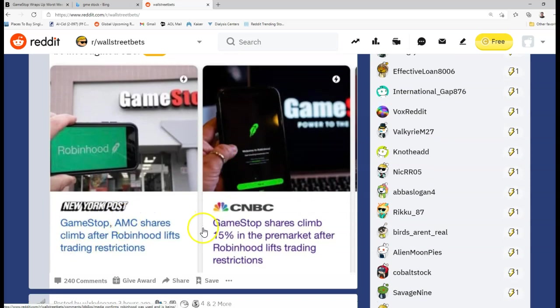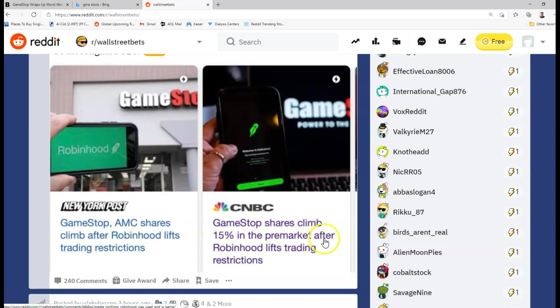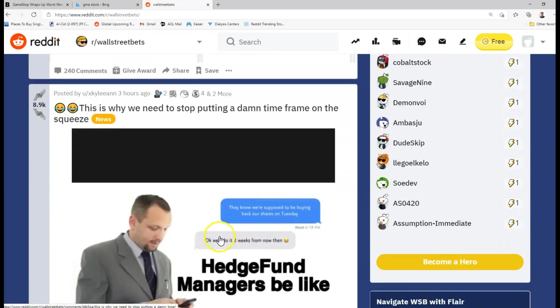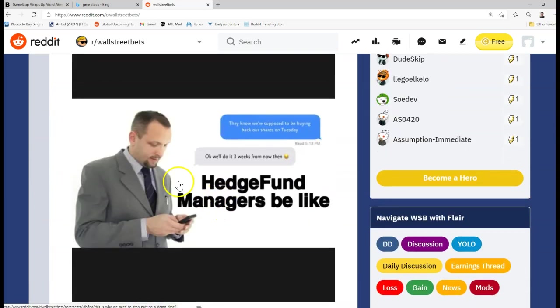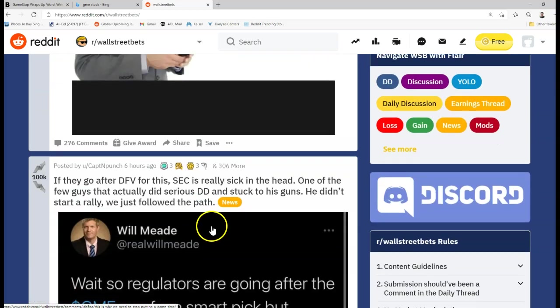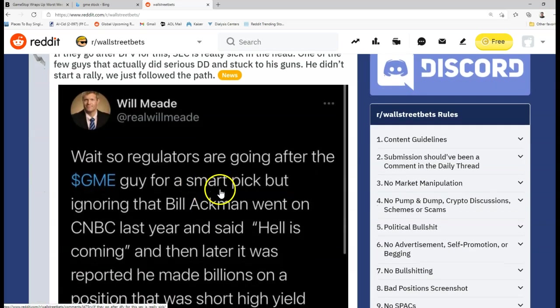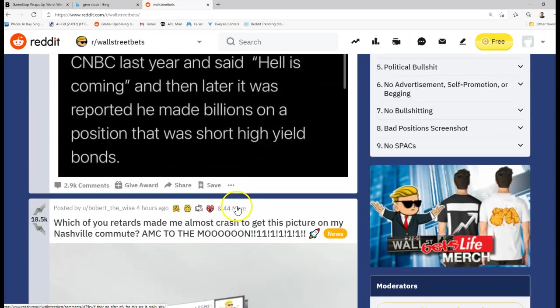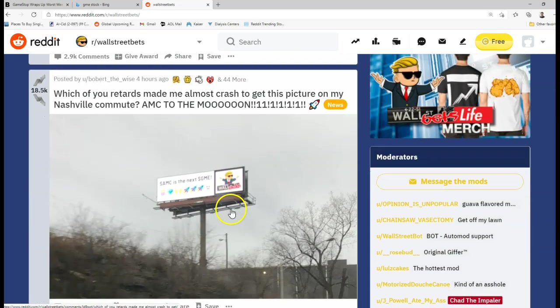And you can see the headlines here: GameStop, AMC shares climb after Robinhood lifts the trading restrictions. GameStop shares climb 15 percent in pre-market after Robinhood lifts trading restrictions, and so forth. There's several other articles about that as well. And now they're like, this is why when you stop putting time in. And then you get your memes coming back again.